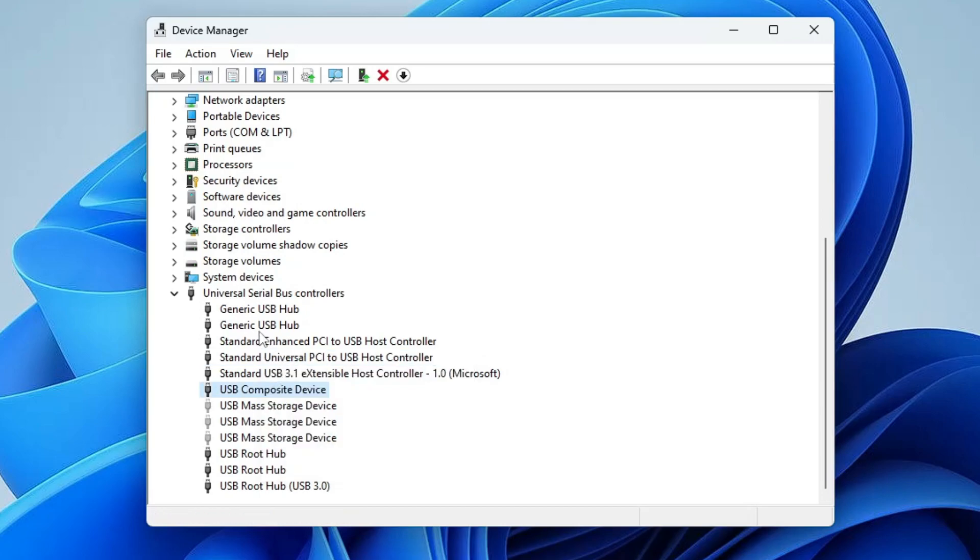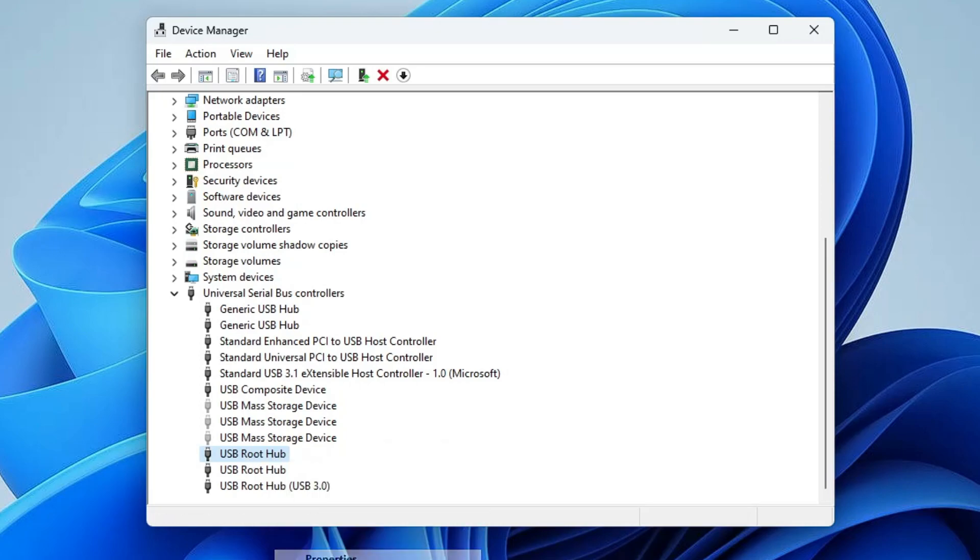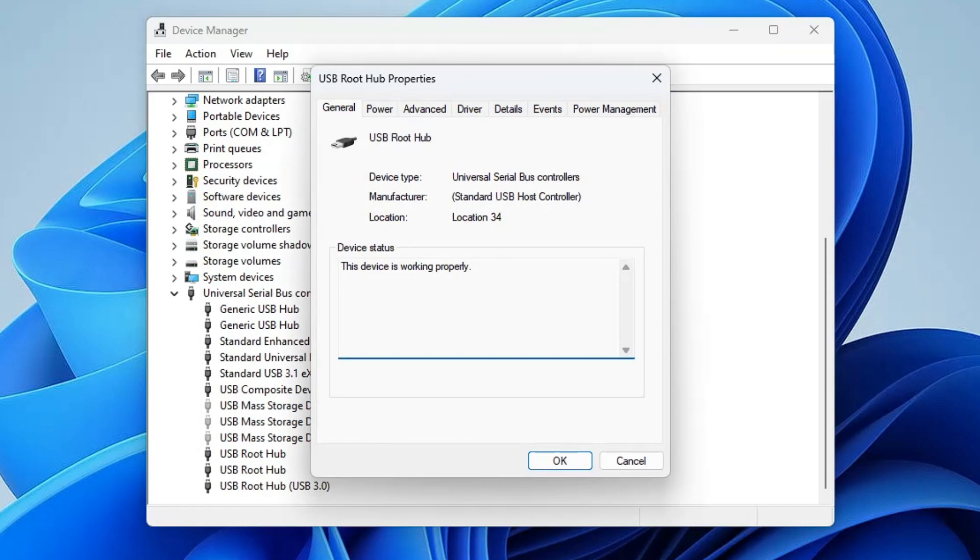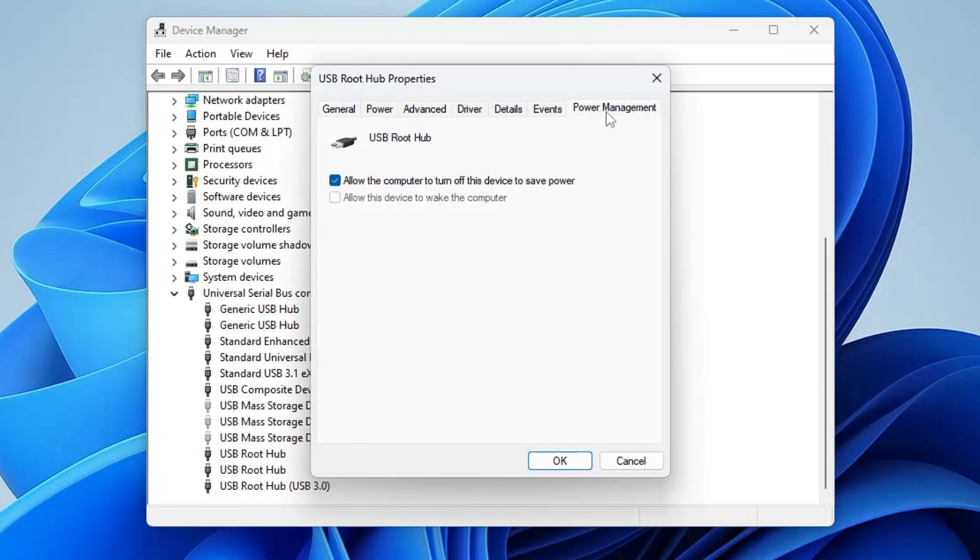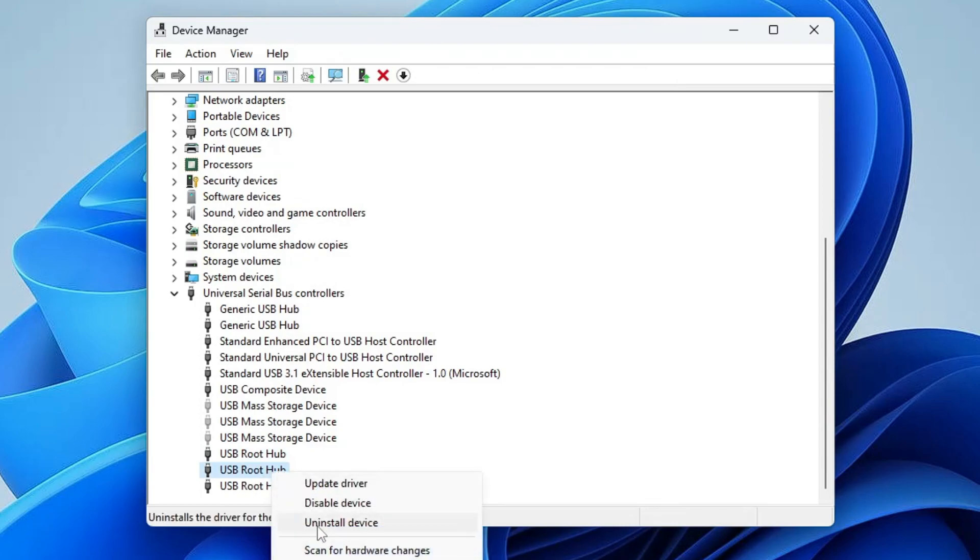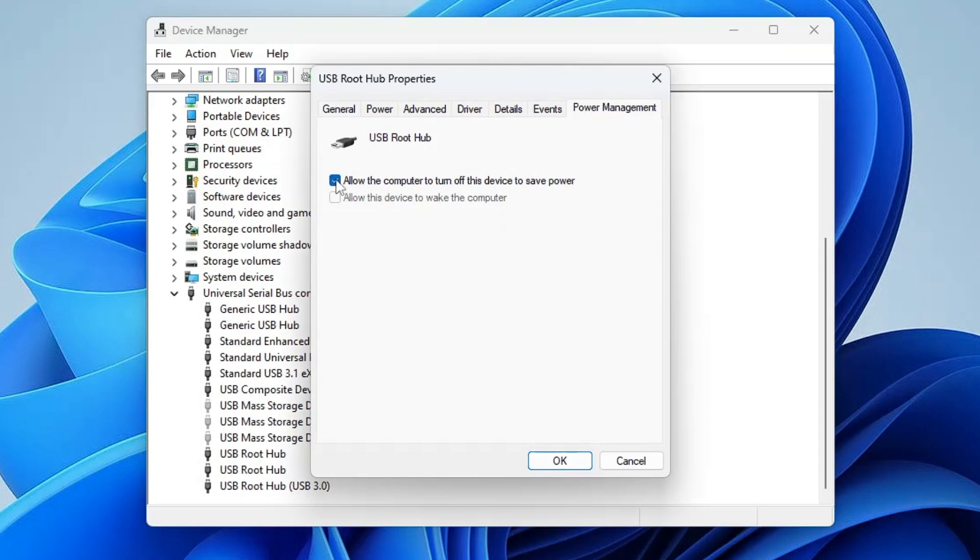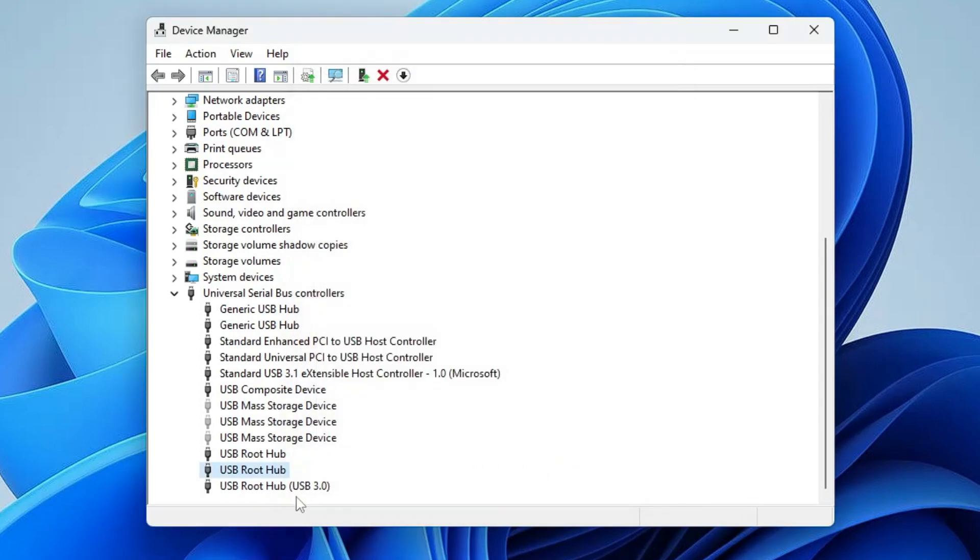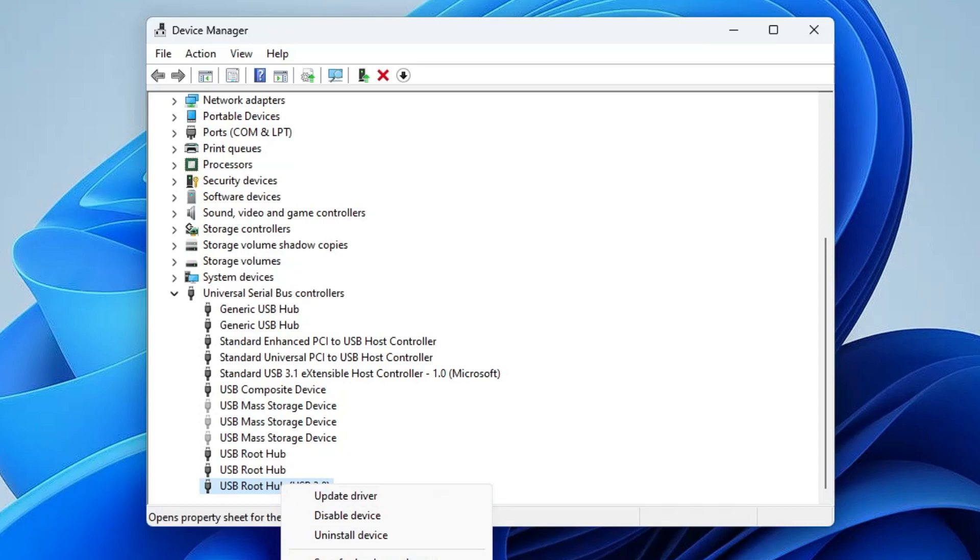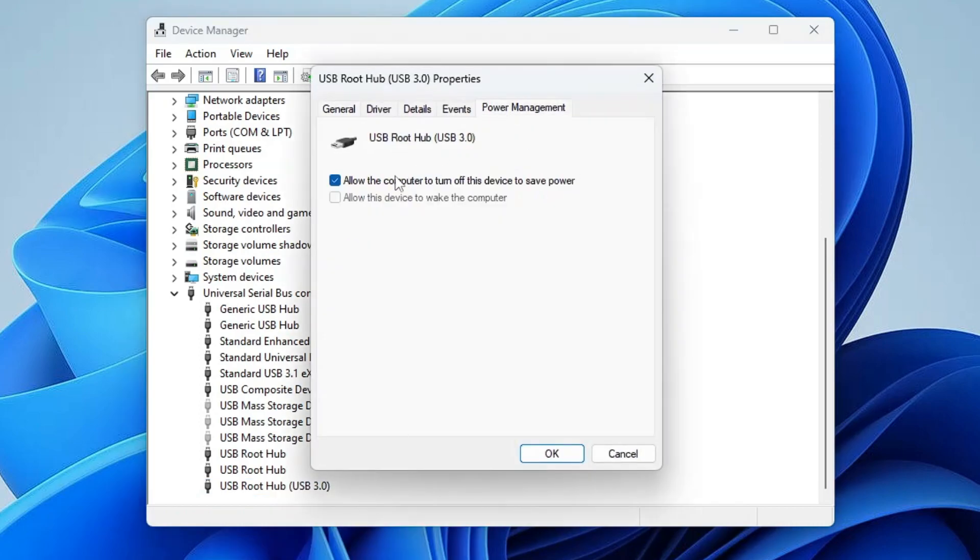But if you don't find it, then you have to look for USB Root Hub. Make a right click on it, click on Properties. Click on Power Management, uncheck this option: Allow the computer to turn off this device to save power. Click OK. Do the same with the other USB Root Hub. Once you're done with all these settings, close it.